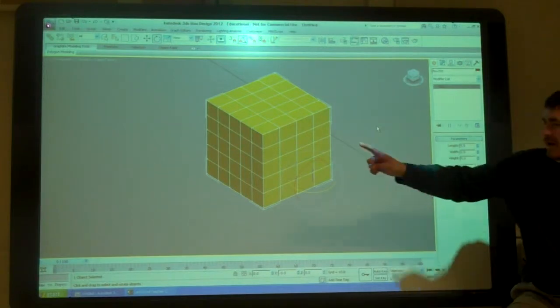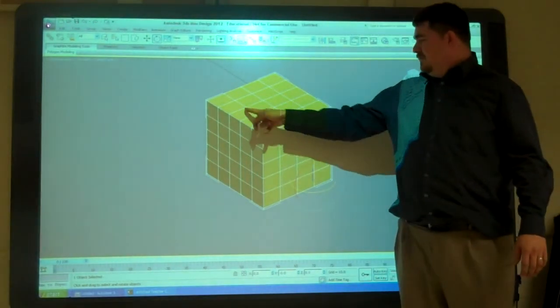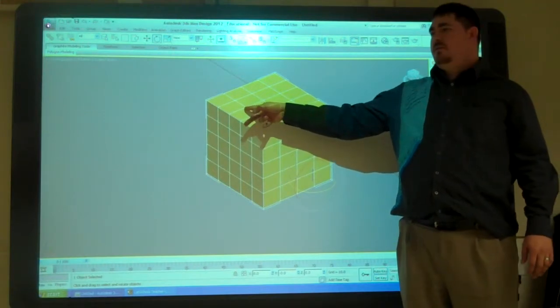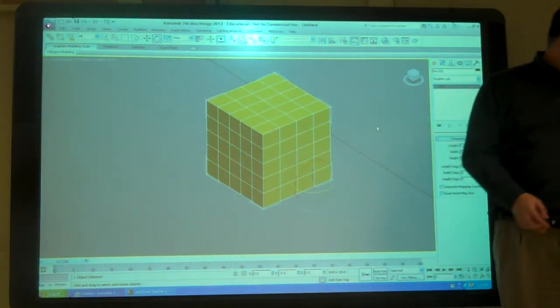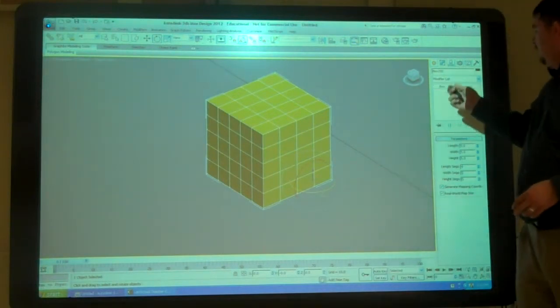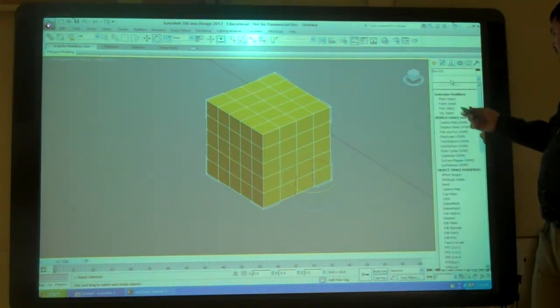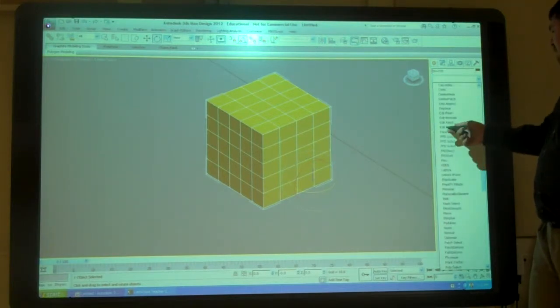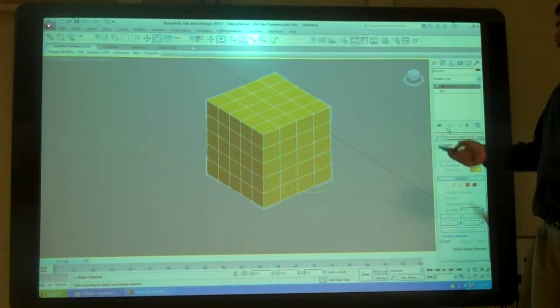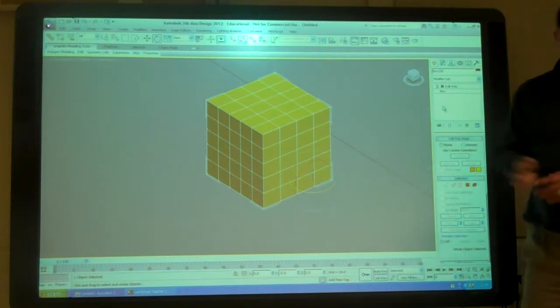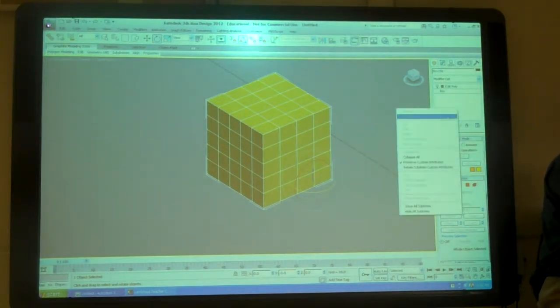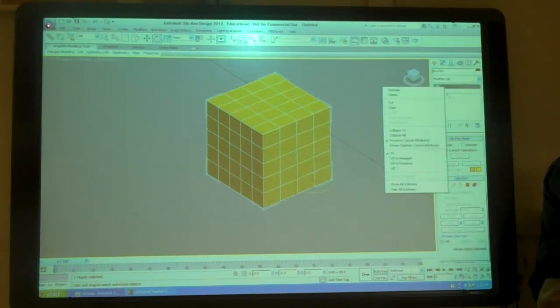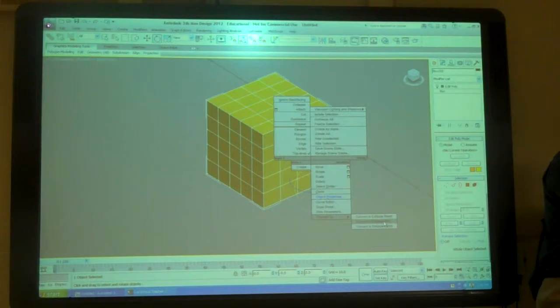What we're going to do is actually go in and be able to edit each face, each edge, and each vertex by itself. So a couple of ways to do it. One, we can go to the modifier list and get our edit poly. Or you can right-click, convert to editable poly.